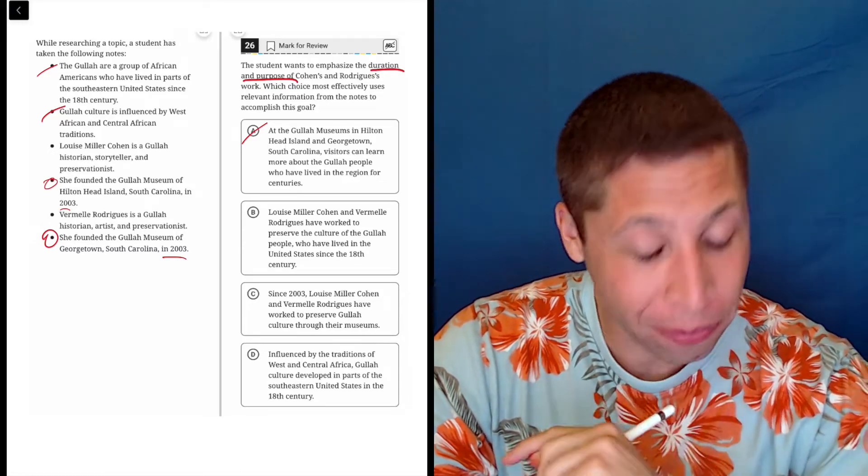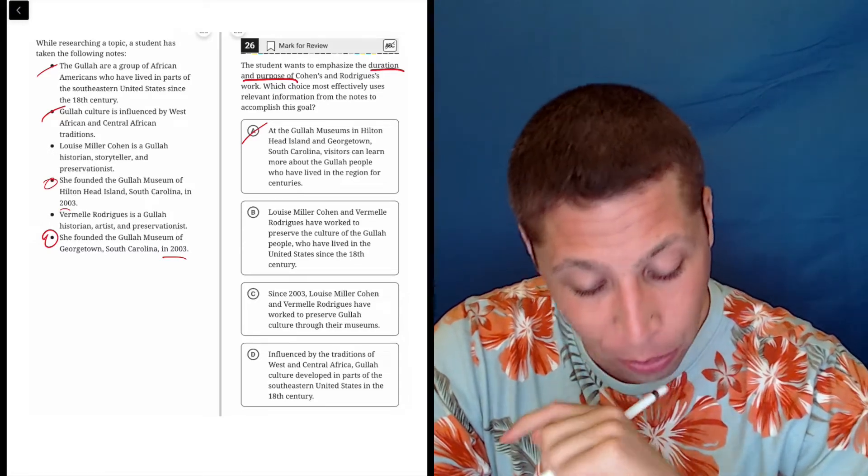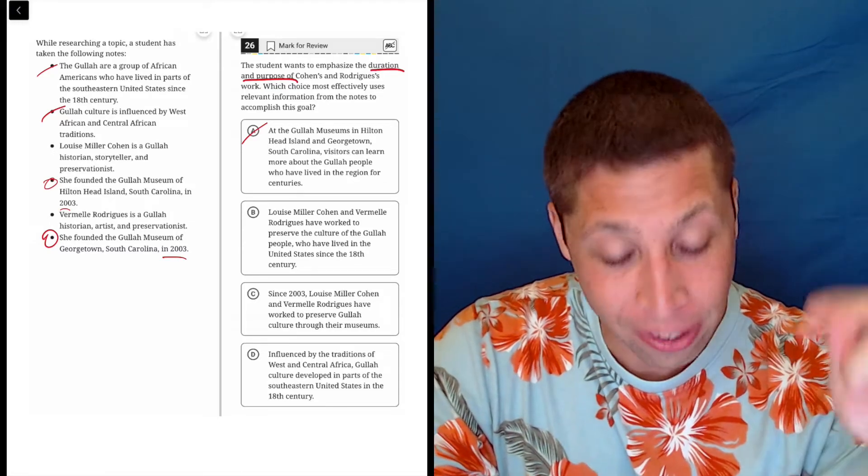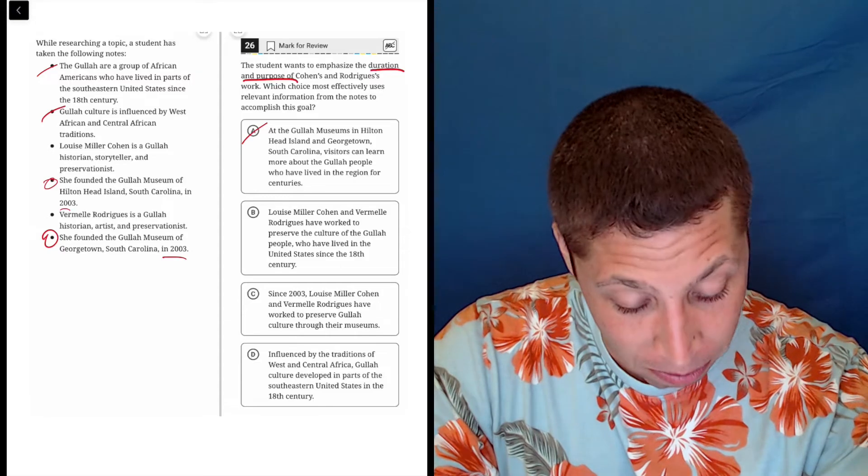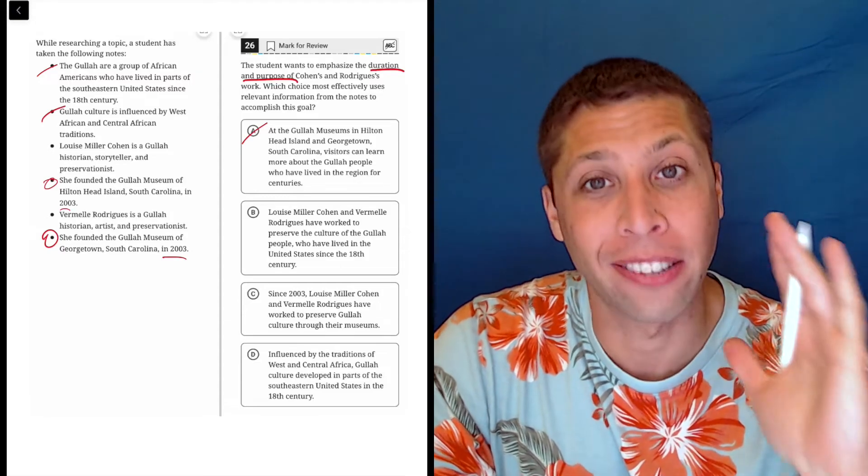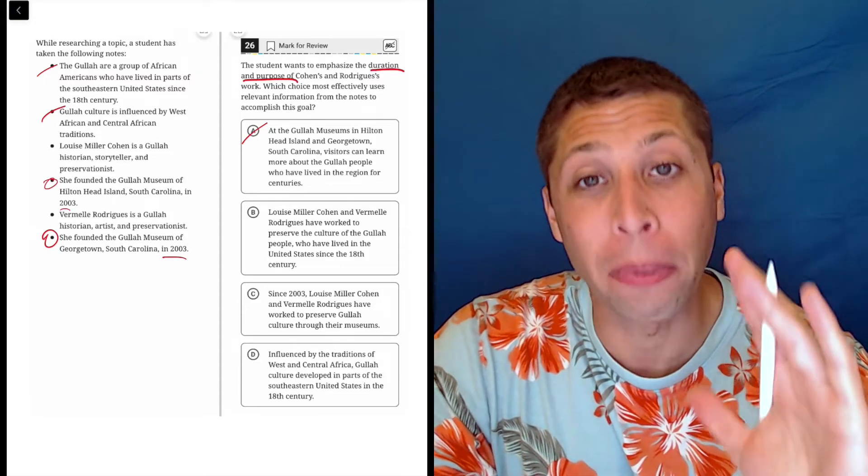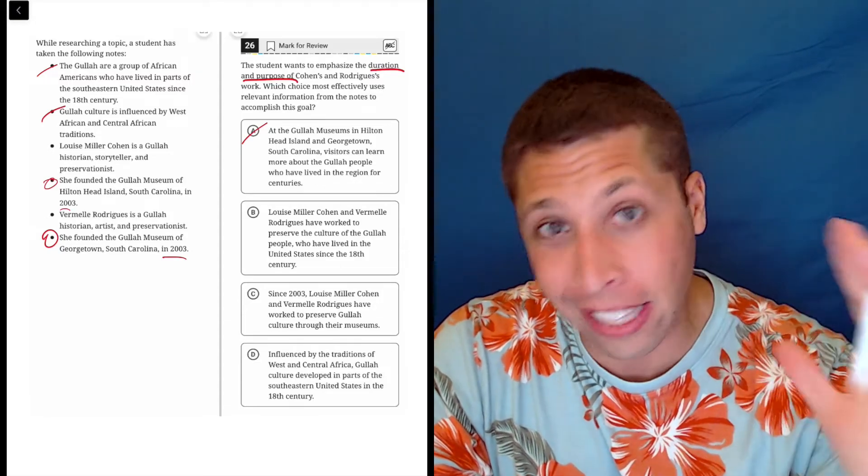So you got to be careful. What did they ask for? They did not ask for how long Gullah people have been there. They asked how long these two people have been working at these museums.